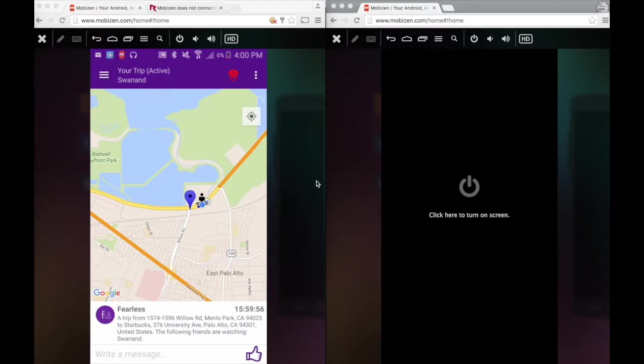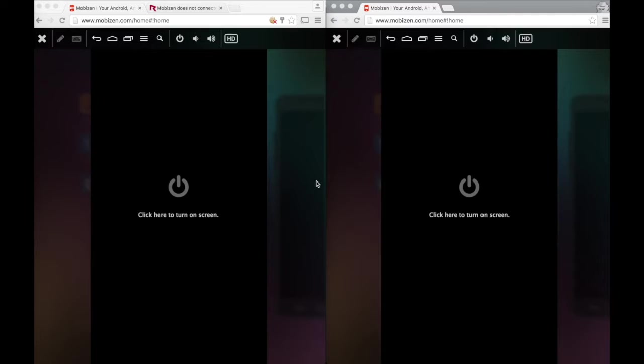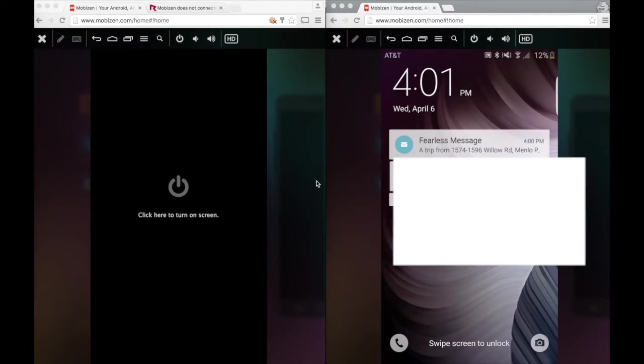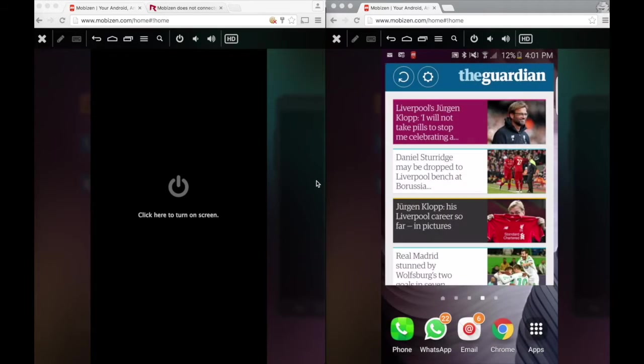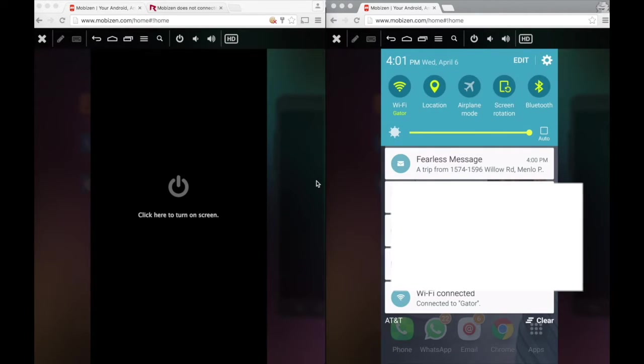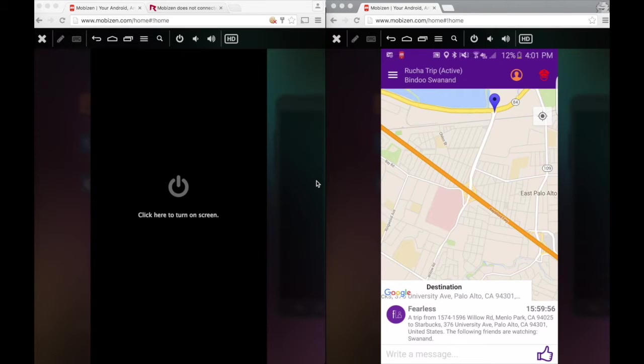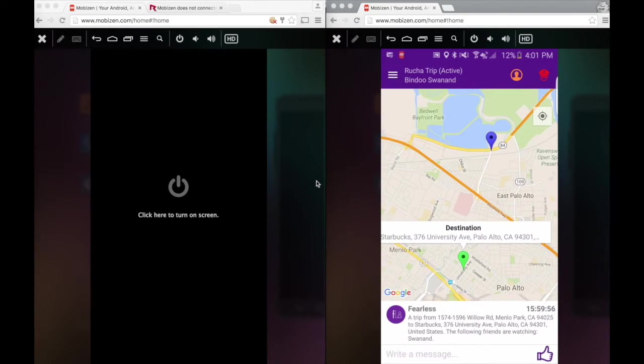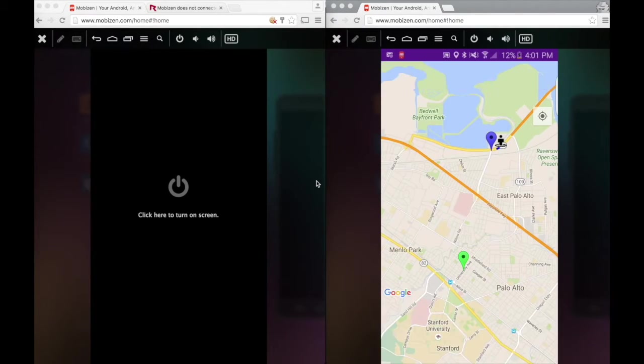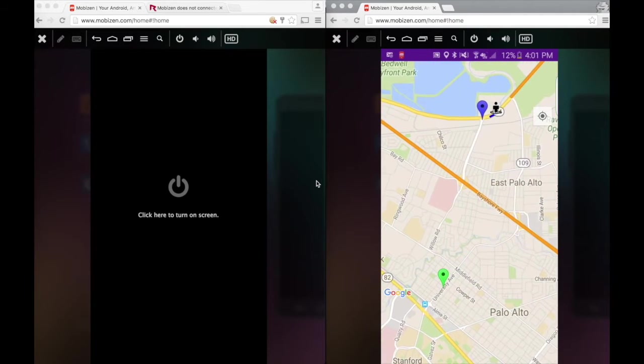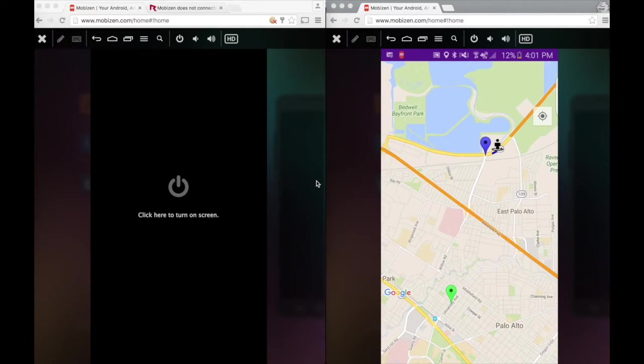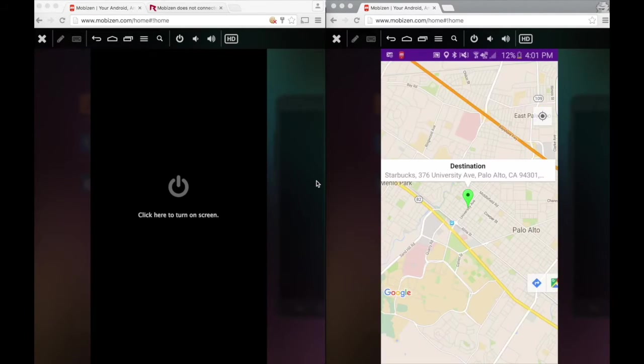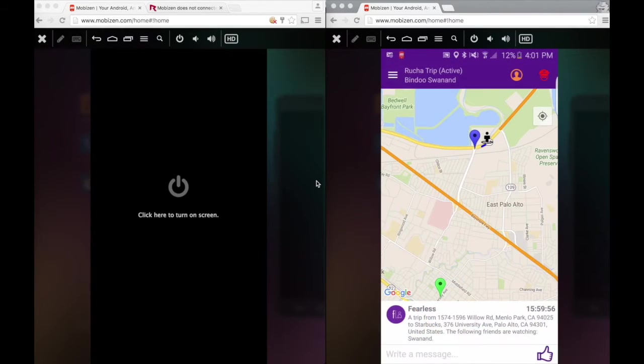Once you start a trip, and I added Swanand as the watcher, he instantly got a notification from Fearless saying that a trip has been started by me. All he can do is click on this notification and he will directly arrive at the monitoring screen which you saw earlier. Once he is in the monitoring screen, he can just click on this map which opens up the map in a bigger view. He can play around with the map and see where I have started, where I am going, and where my current position is. He can again click on it and it brings back the Chat Historical Timeline.